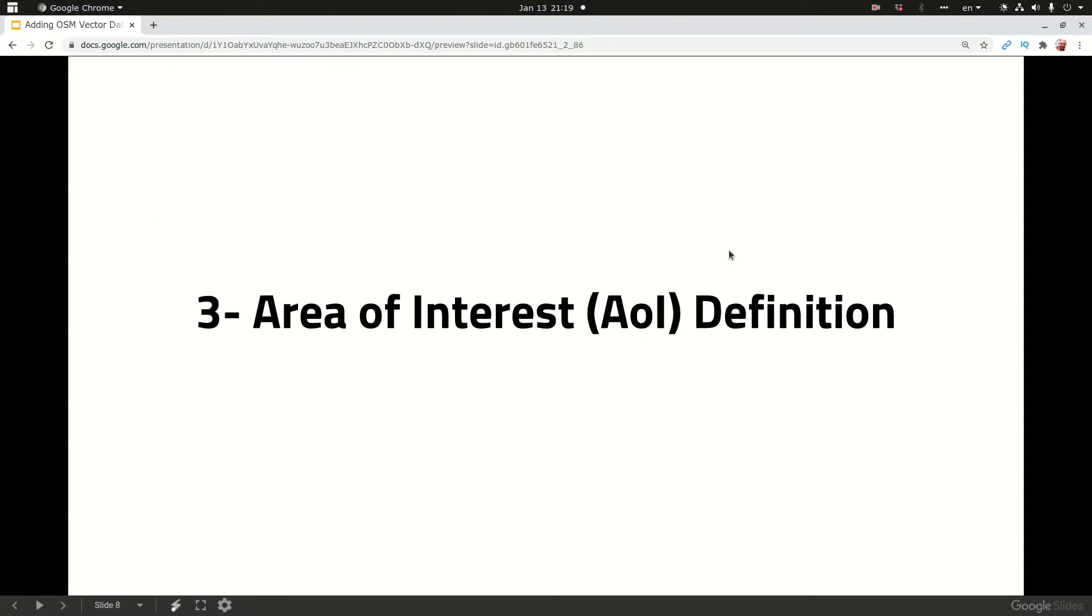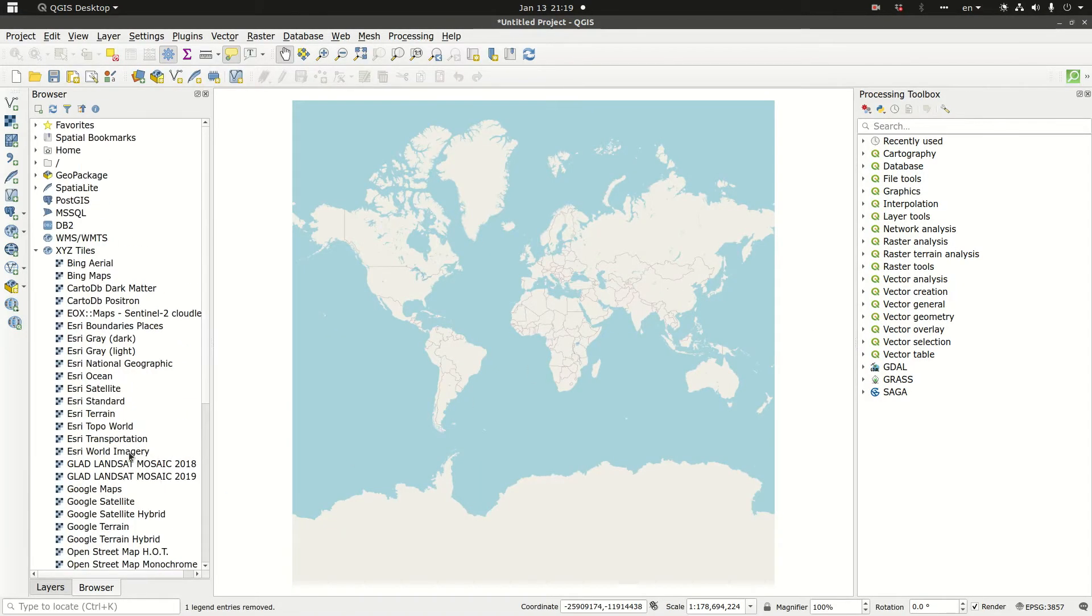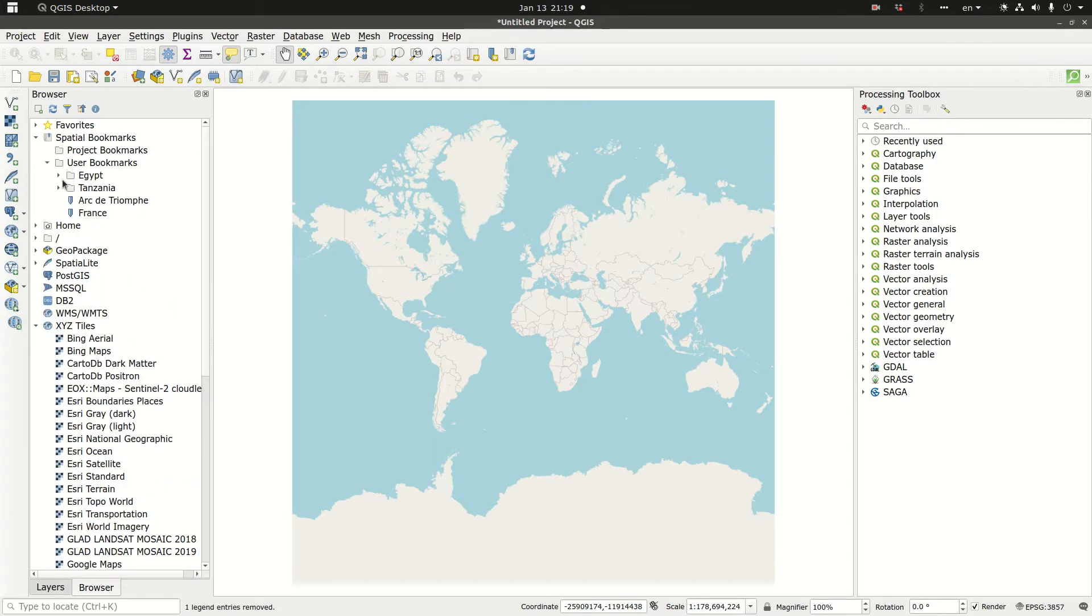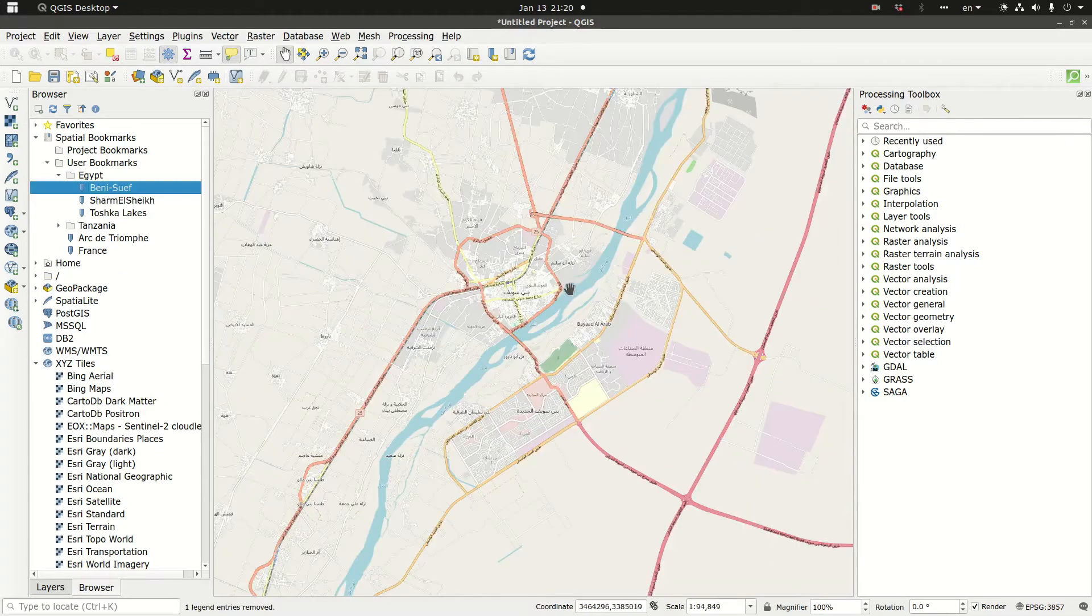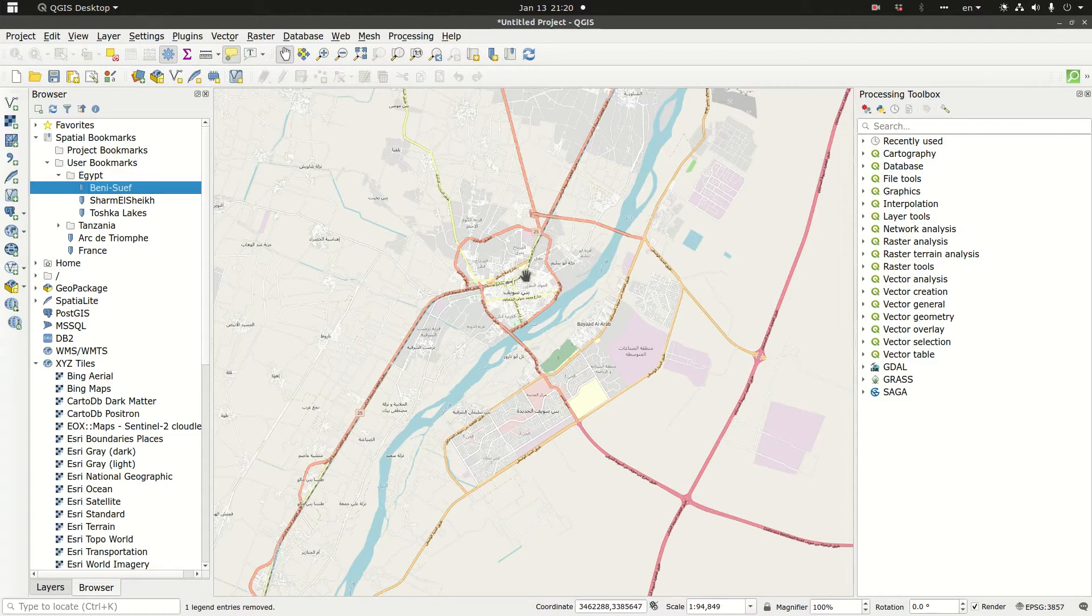The second step is identify the area of interest. So I do have an area of interest stored under special bookmarks. It's a small city in Upper Egypt called Benisuef. As you can see the city is composed of two main areas.